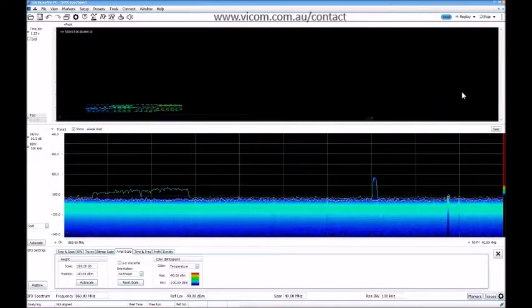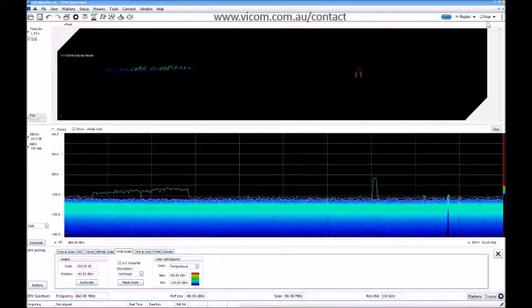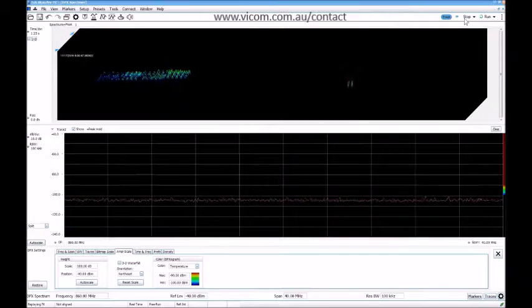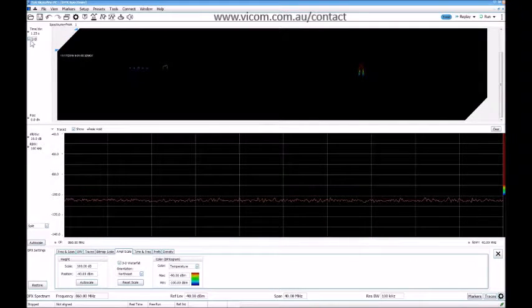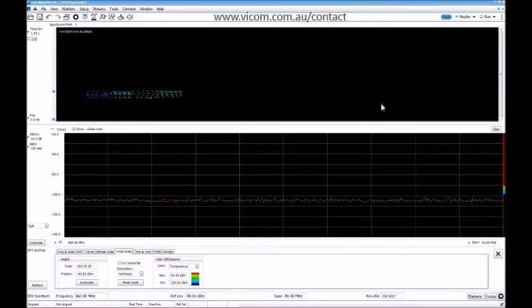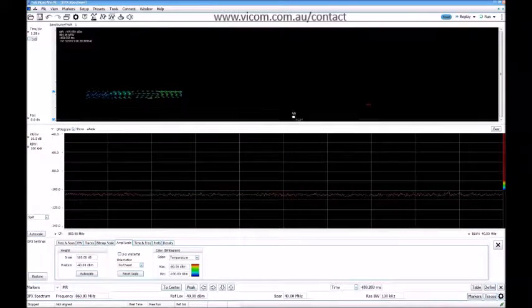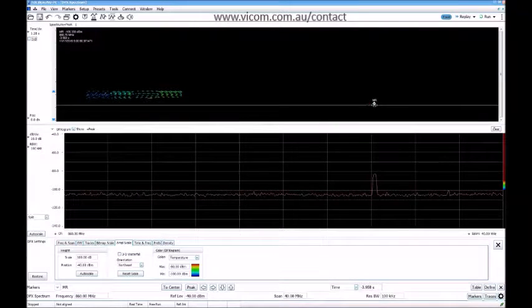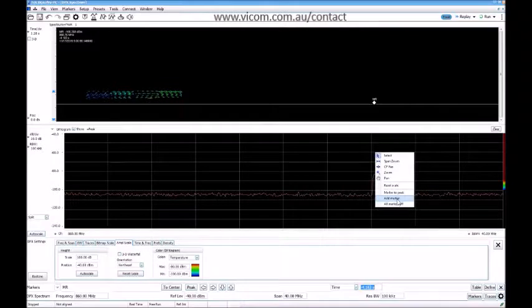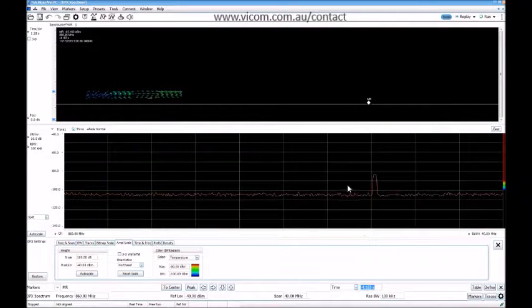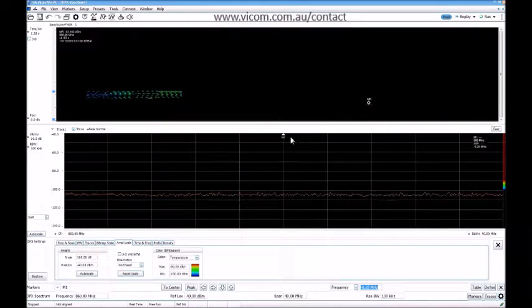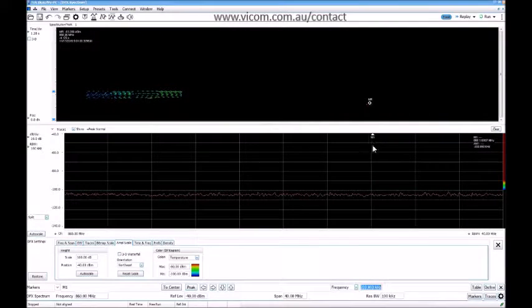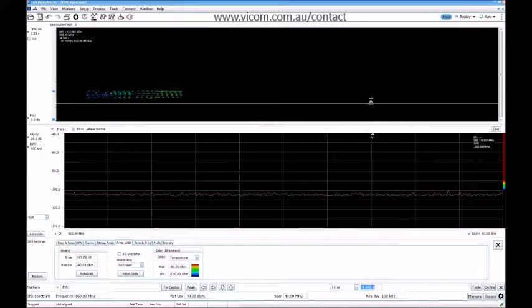You can start doing measurements here also if you like. In this case, what is this pulse? You go here and add marker, and you move in here. You have your pulse here and you have your pulse here. You can add marker, marker to peak. It's probably around 868, which is the open band.